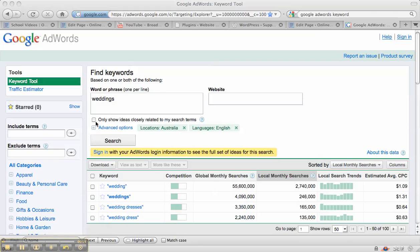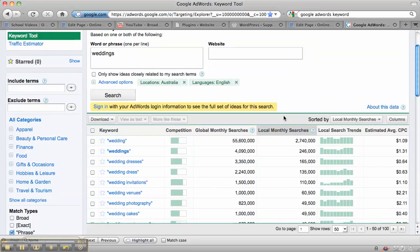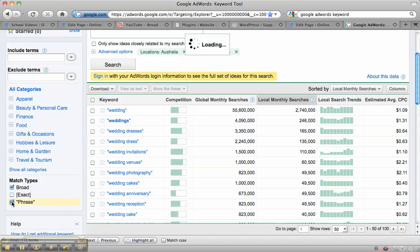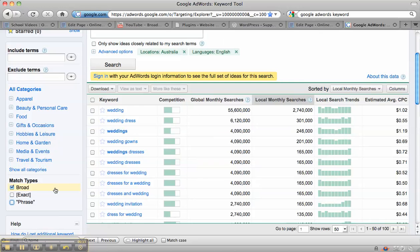In advanced options, we chose the location as Australia, but it's usually automatically set to the US. And then what we've done is clicked on search, and it's brought up, if we go back to the standard setting, which is broad.